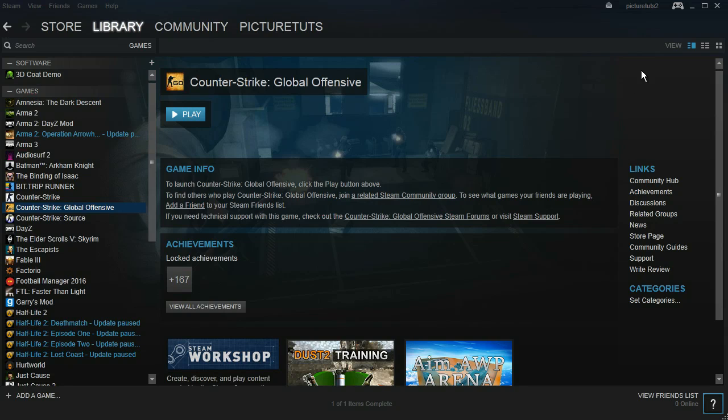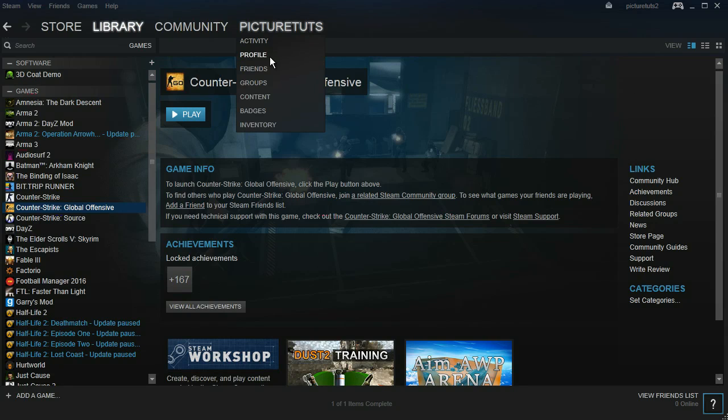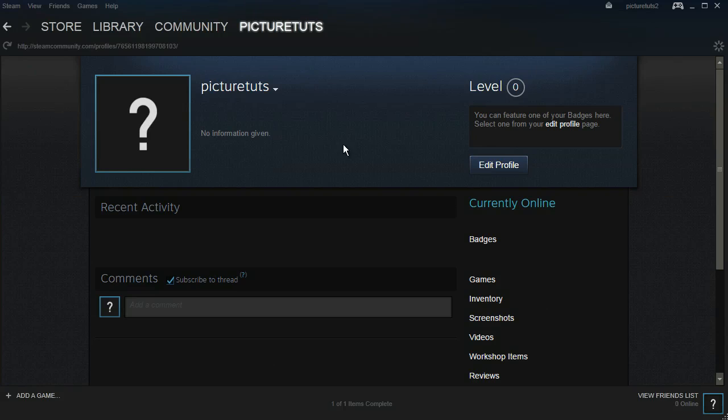How to make your Steam inventory public or private. All you have to do is click on your name, go to profile, and then click on edit profile to the right of the screen.